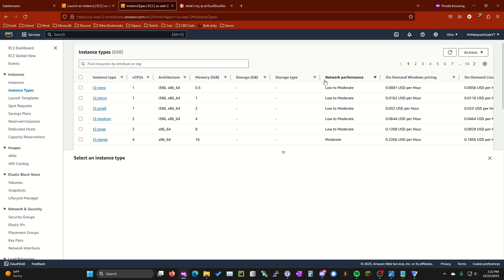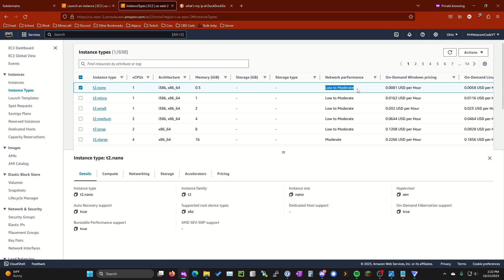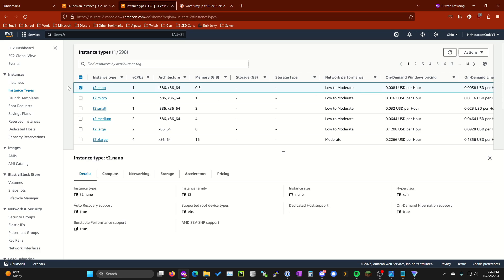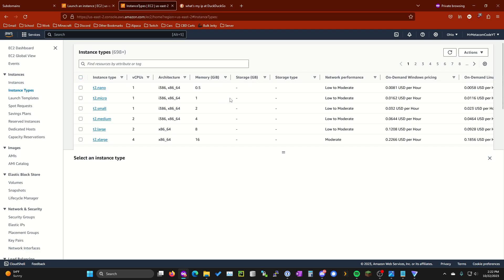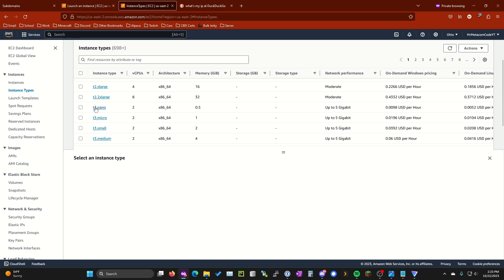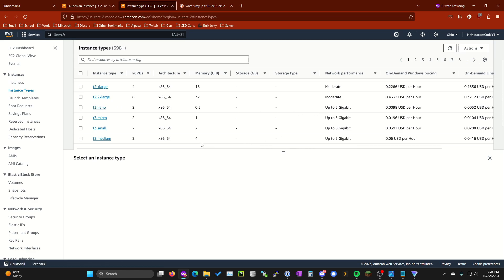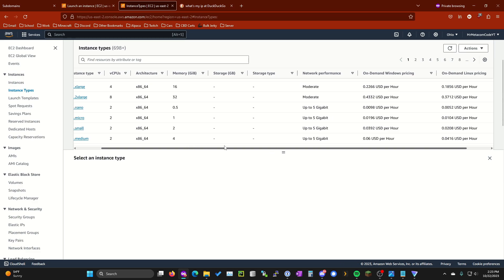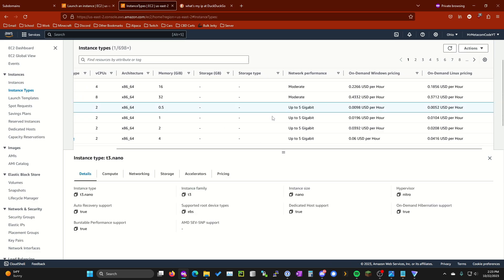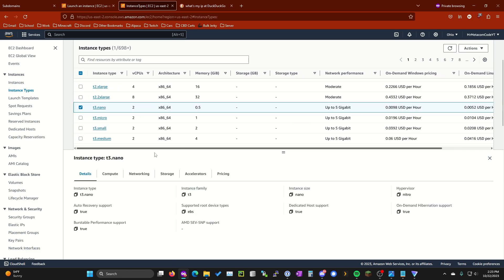I'm not going to do that, however, because you can see the network performance here is low to moderate, which may be fine if you don't have a super high traffic Minecraft server, but I would like something with a little bit better performance, especially since this is only going to be acting as a proxy, which if we go back to our diagram is literally just forwarding traffic. What I would suggest is going with the t3.nano. You will have to purchase this as it is not part of the free tier. However, you can see the network performance is much better.